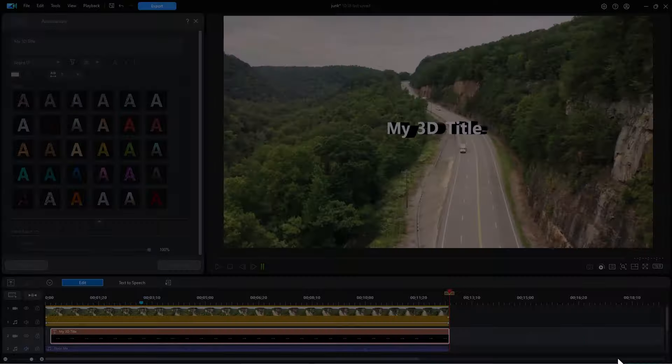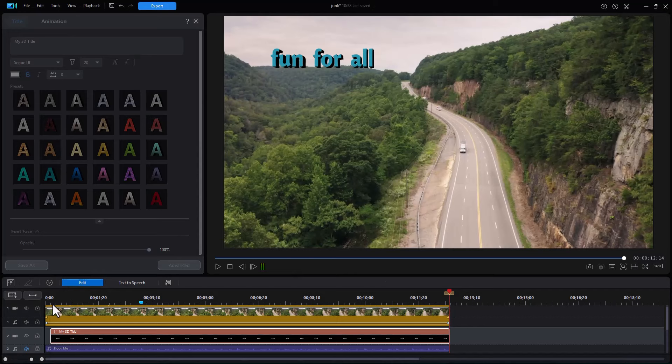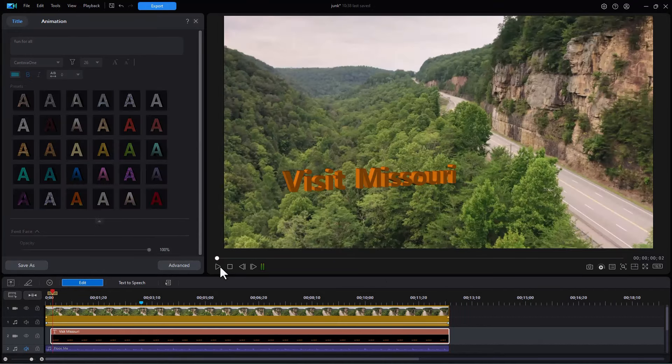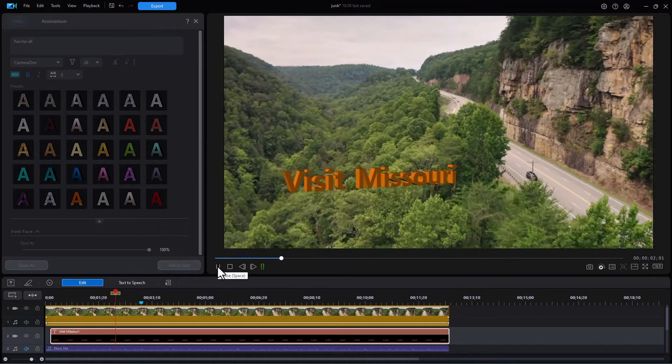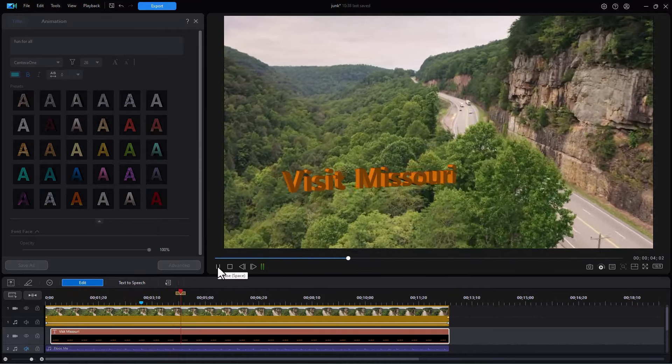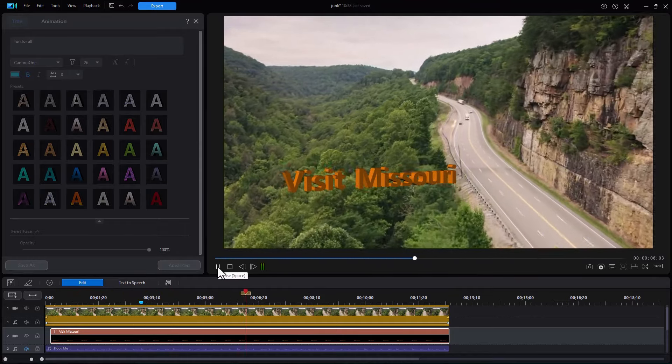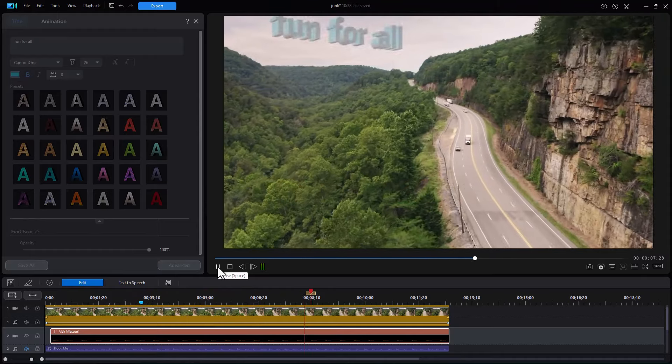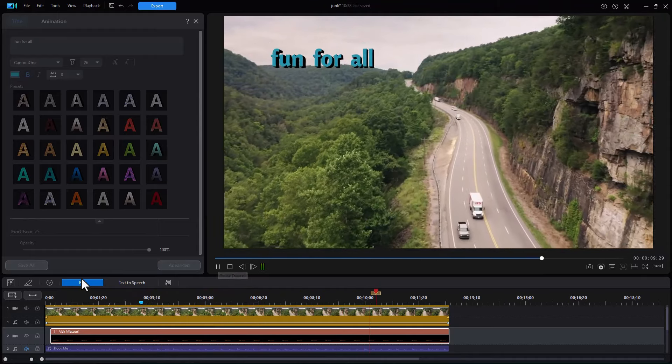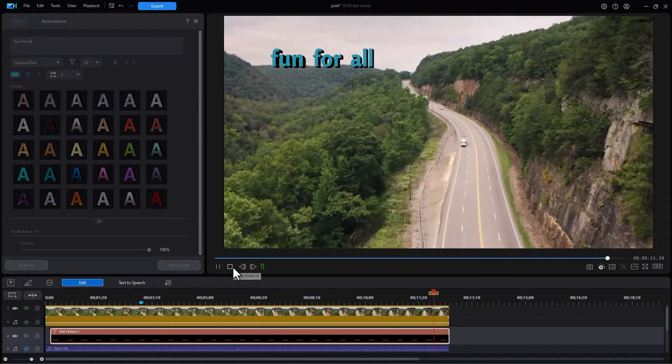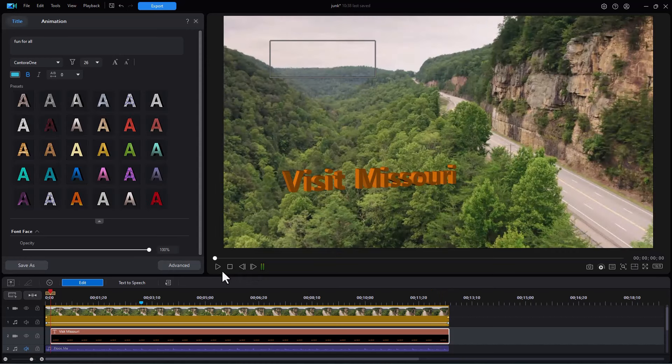If you like what you've done in the previous screen, you can save it. But if we look at what we have so far, we have the Visit Missouri. And then it will fade out at an appropriate time. And then we have the fun for all come in. So that's a simple example of one way in which you can use some of the features available with 3D title editing in CyberLink PowerDirector 365.